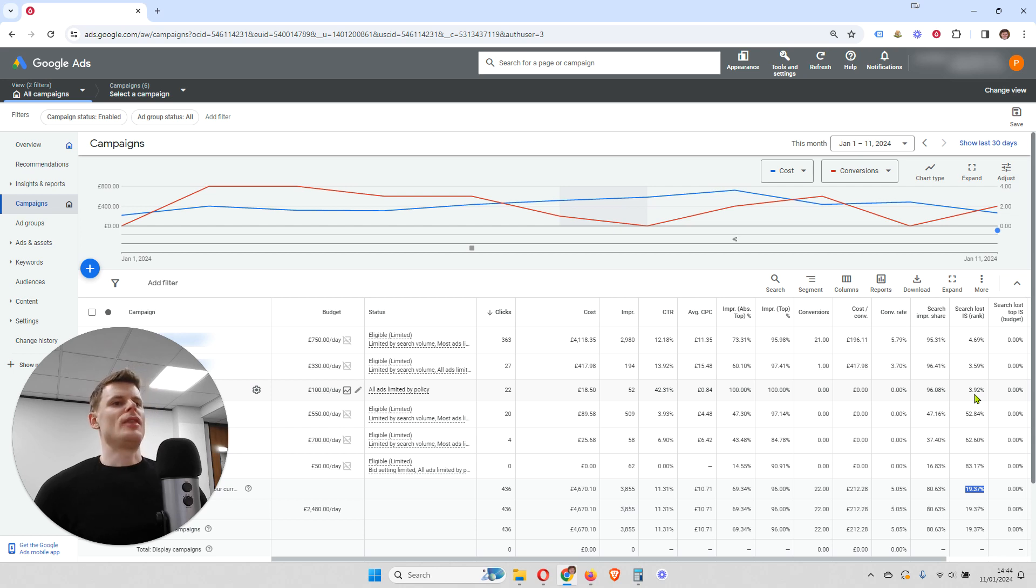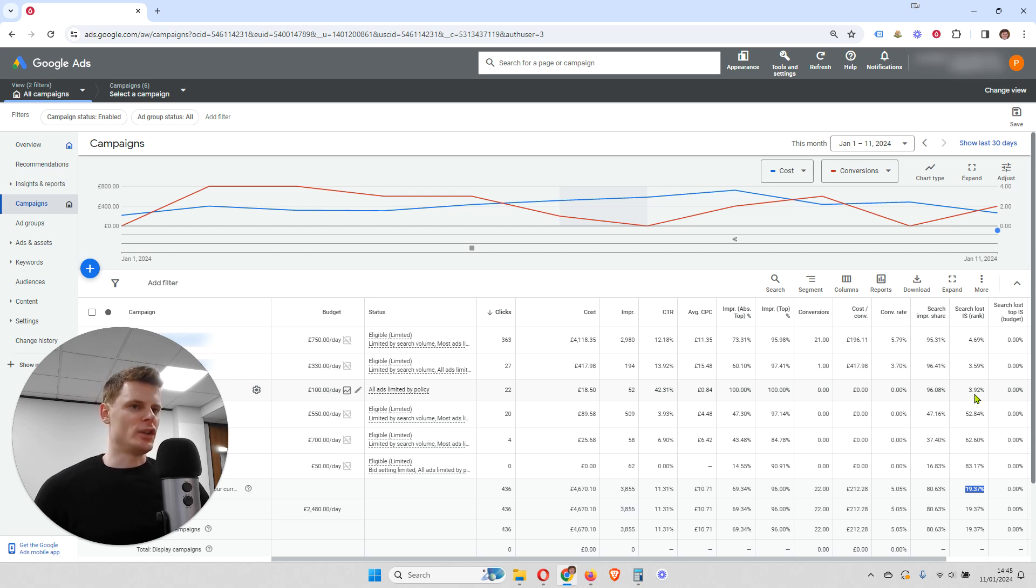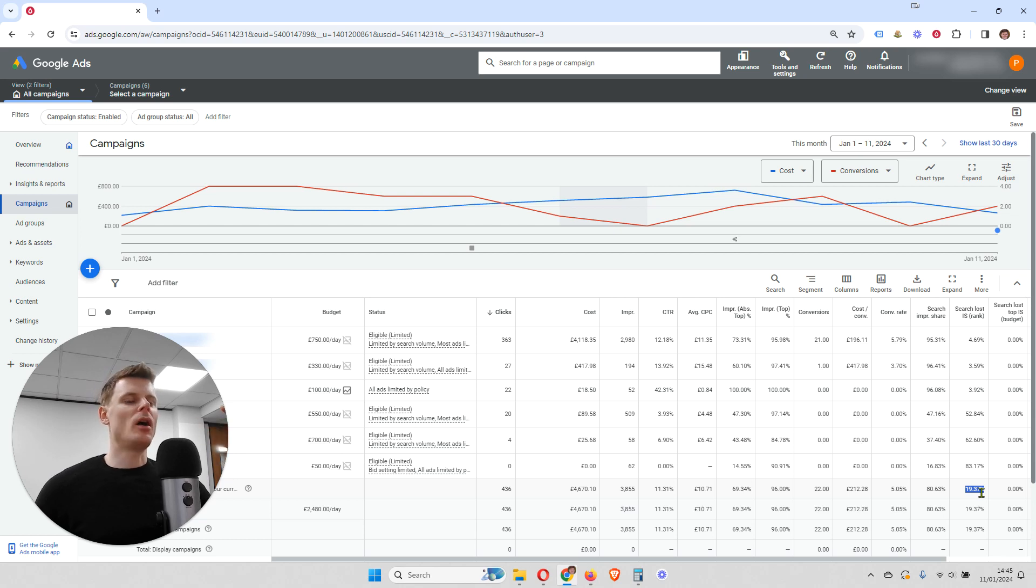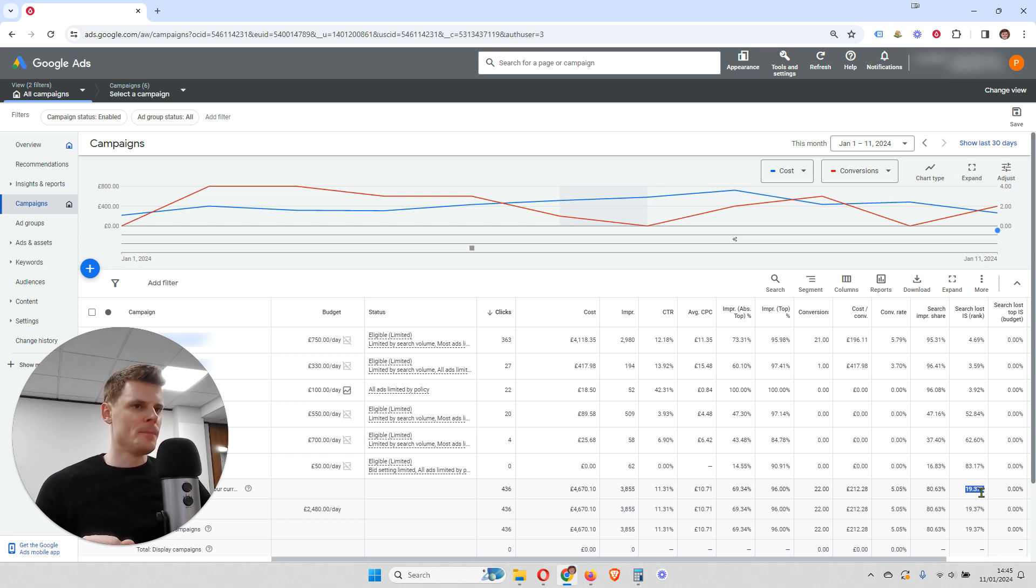And that is that you can achieve more impressions and more clicks by increasing your bids. So the budget's not a problem. We just need to bid higher so that our ad is going to appear higher in the search engine results page.